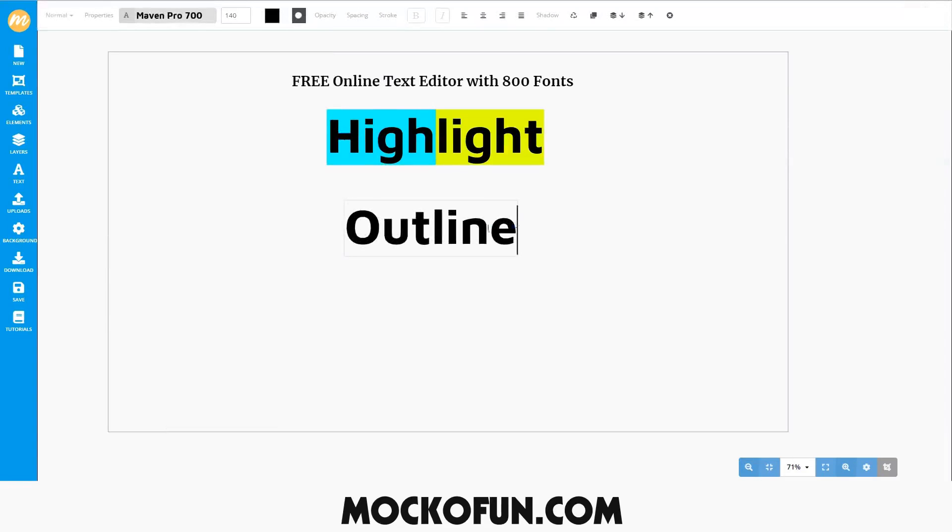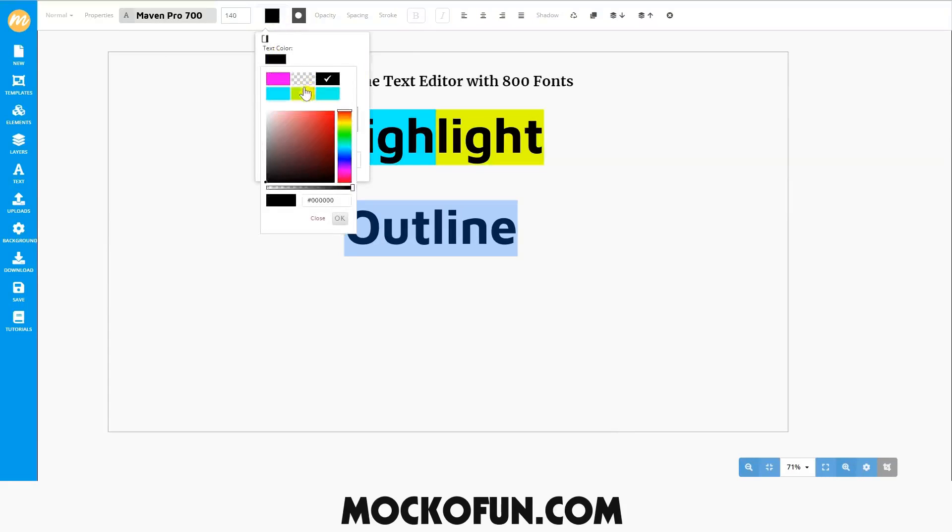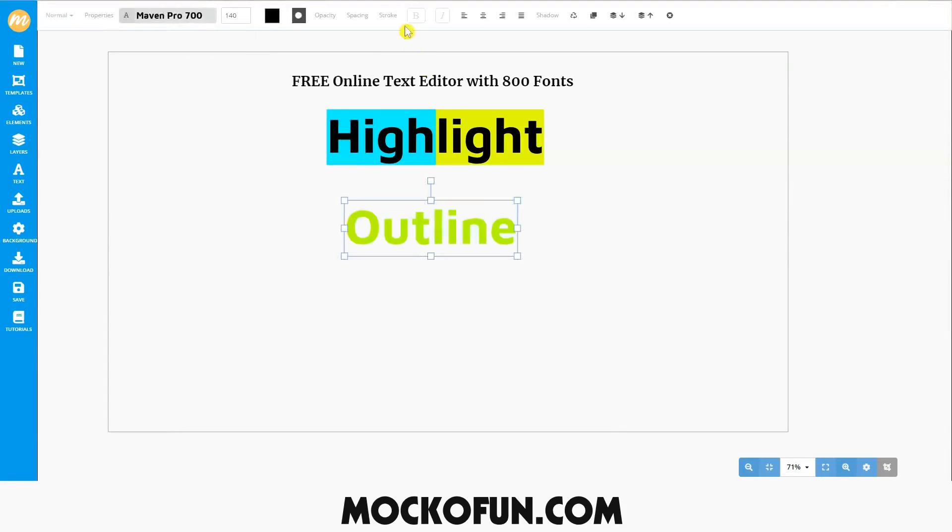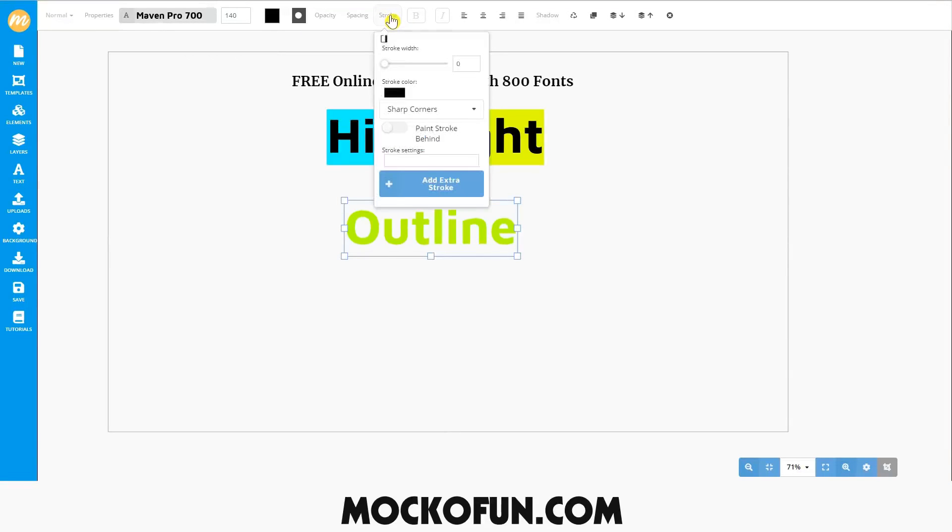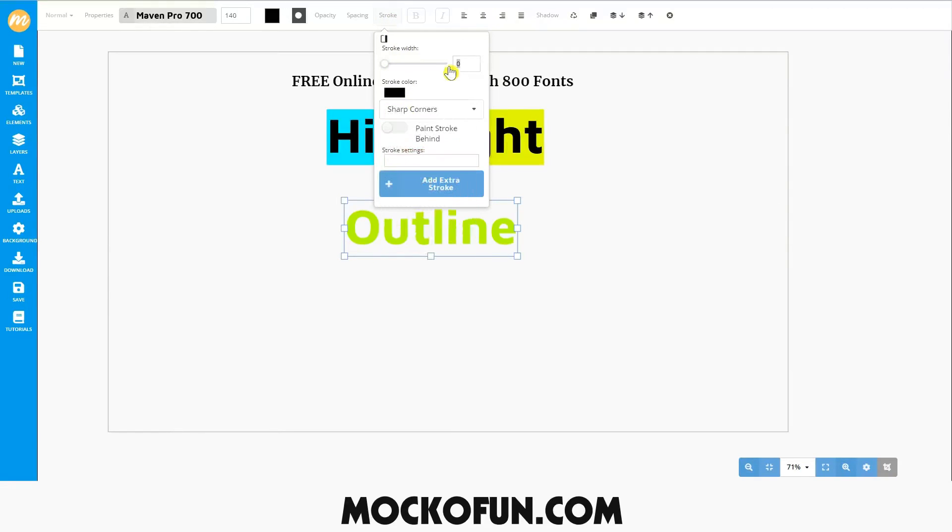The next thing we'll take a look at is how to add an outline to the text. First, select the text. Change the color if you like. Then, go up to the stroke settings in the top properties menu. You can select the color of the stroke. For now, we'll choose black. Then, adjust the width and set it to about five.